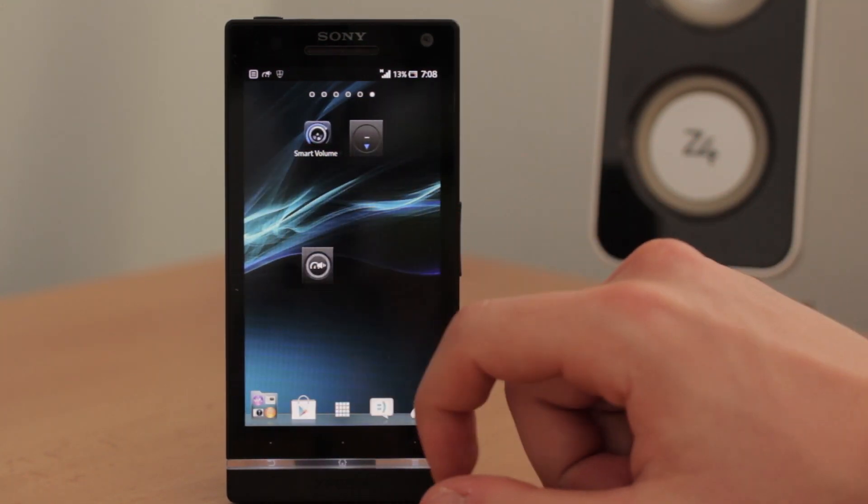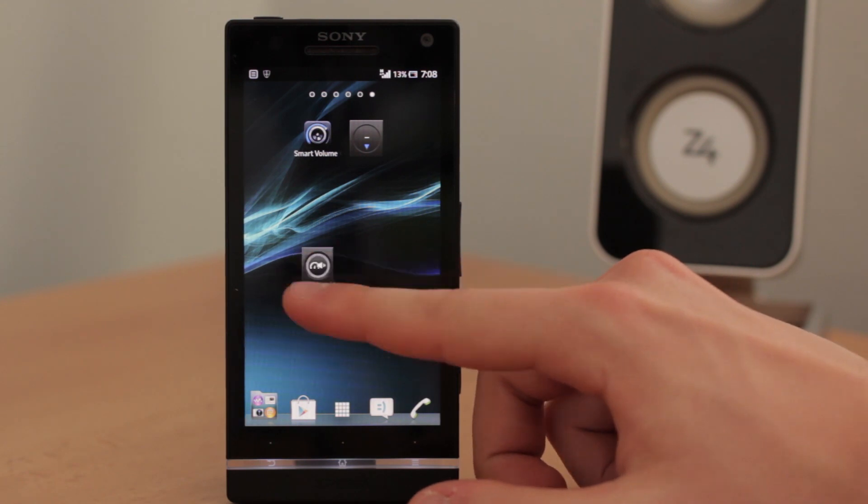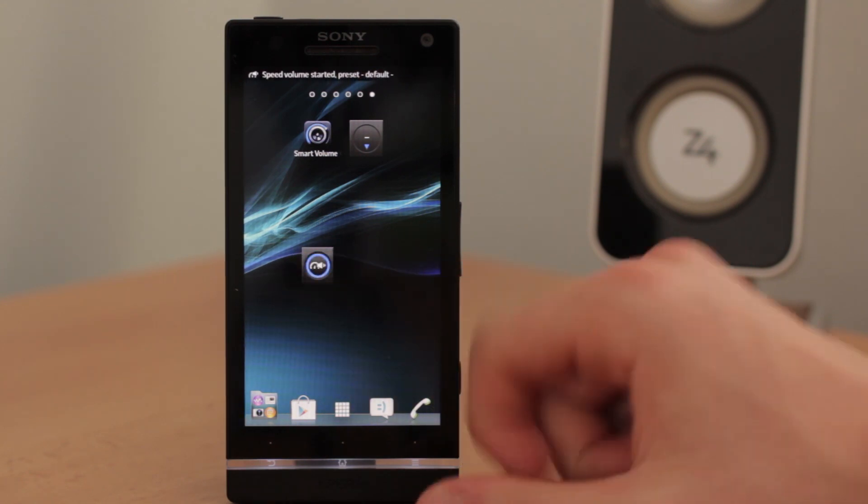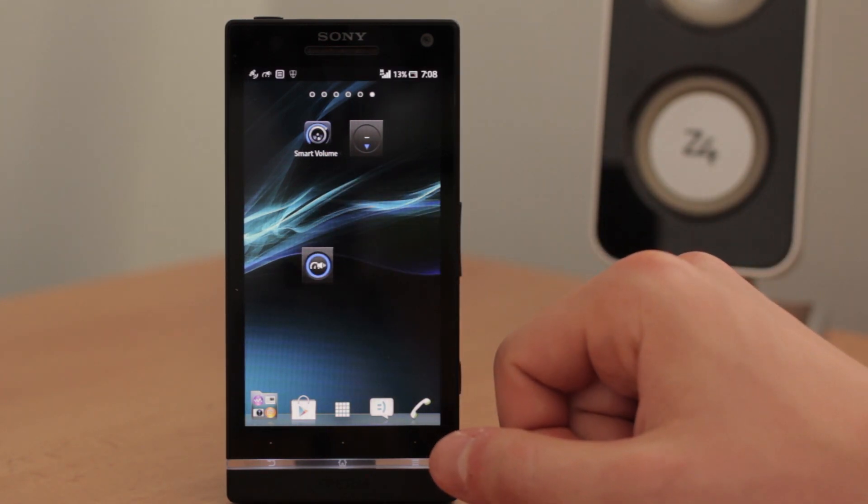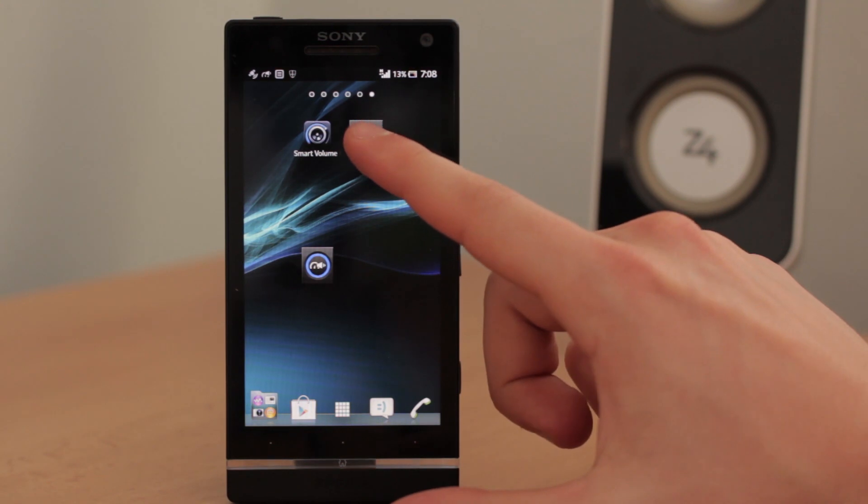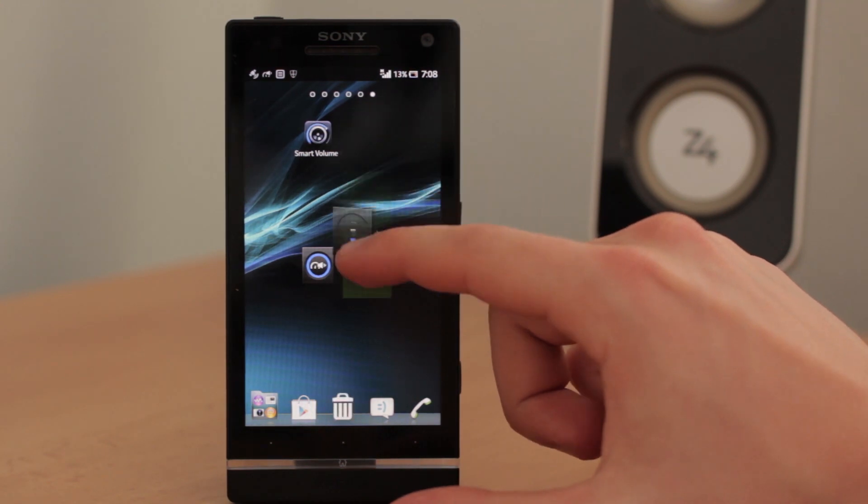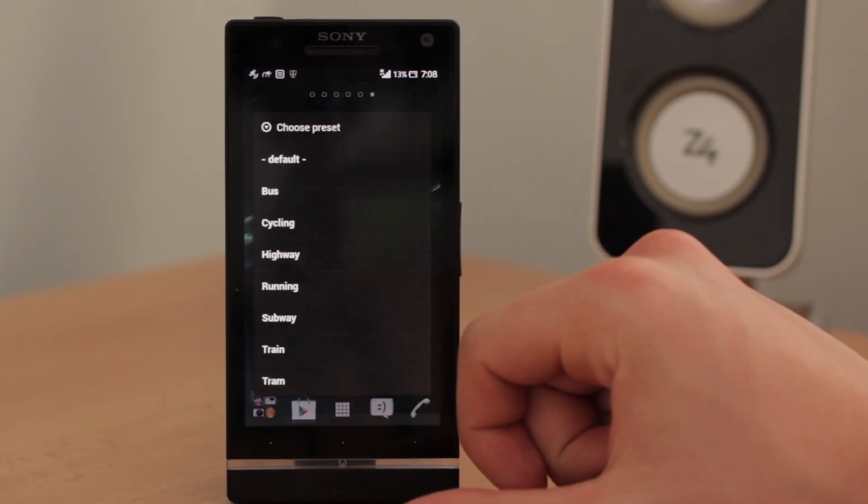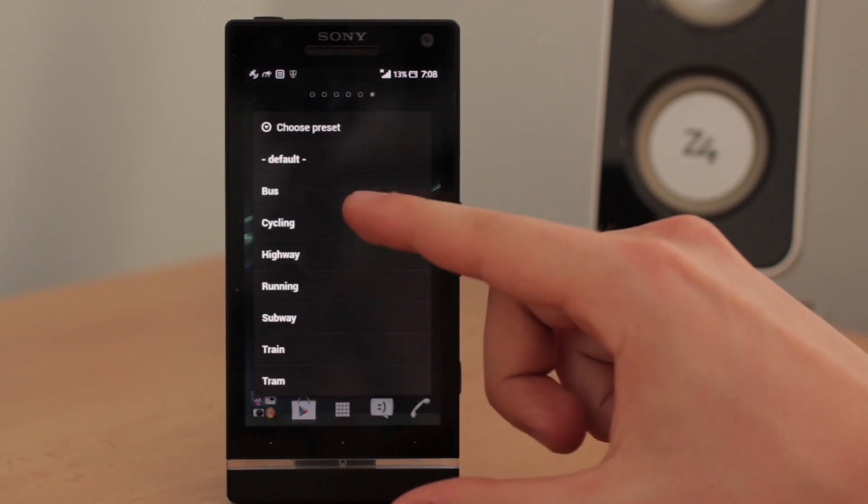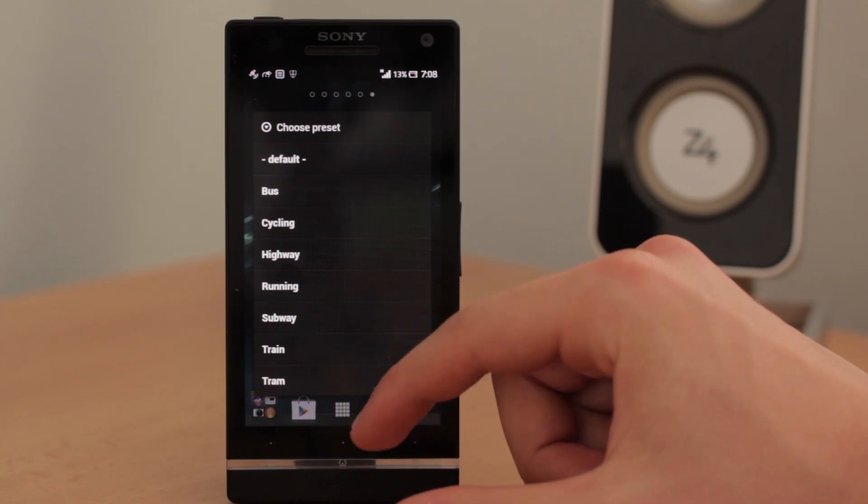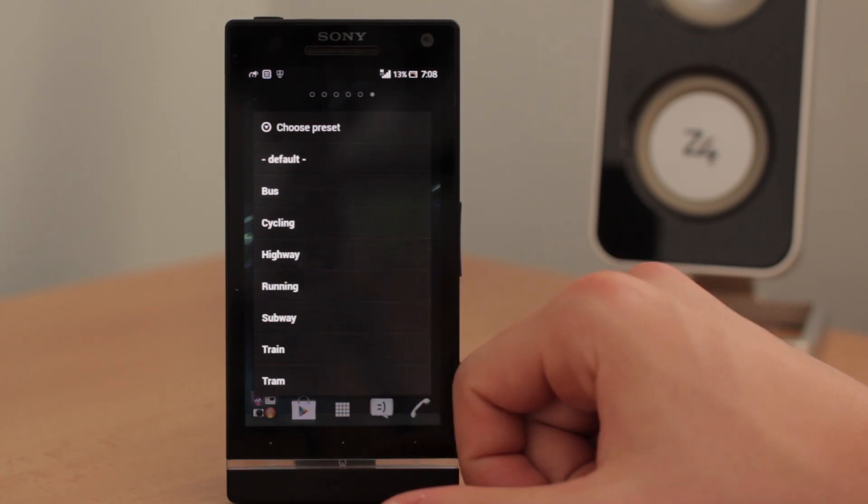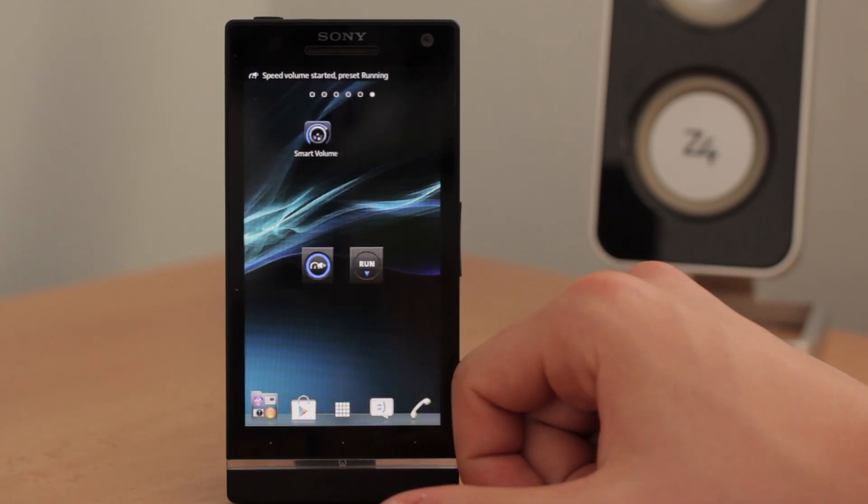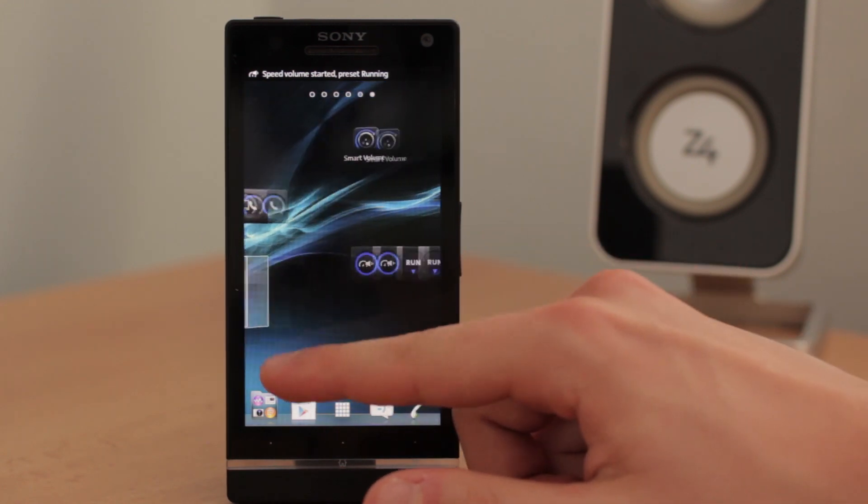So with this button you can disable the speed volume mode or enable right away from your screen. And with this widget you can click on it and choose from the preset. So for example in this case you go running. So let's choose running. And that's it.